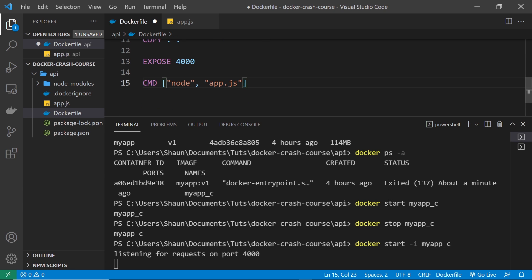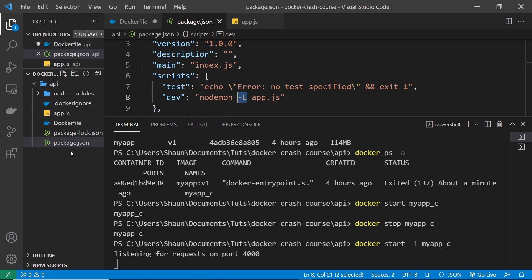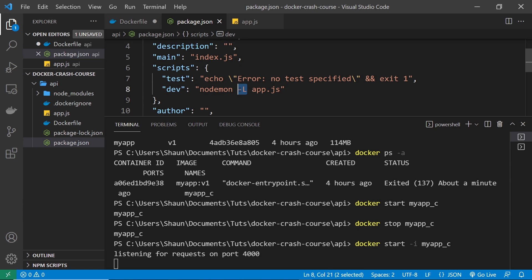Instead of writing the nodemon command directly in the Dockerfile, I'll use a script in package.json. I've already created it — the script is called 'dev' and the command is 'nodemon -L app.js'. The '-L' flag alters how nodemon works with Docker, and you need this inside the script if you're working on Windows, otherwise it won't work. It changes how nodemon watches for changes when working with containers on Windows.